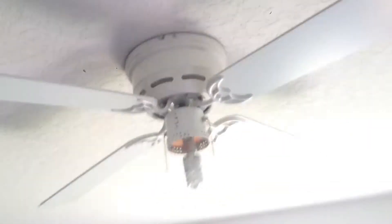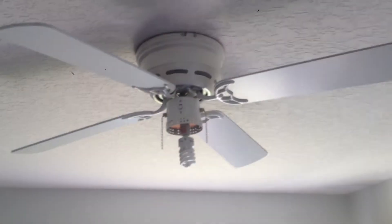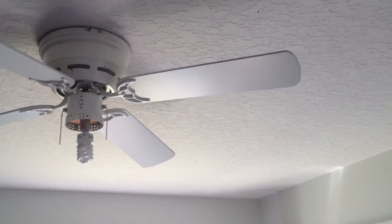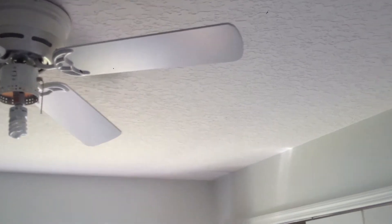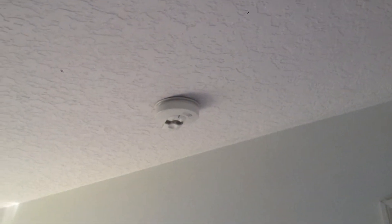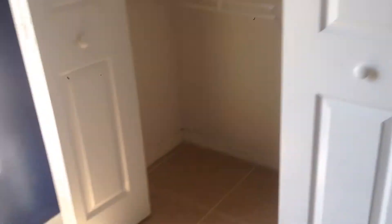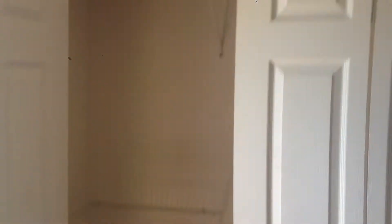So in this bedroom, new hinges, new doorknob, door stopper down bottom. Up here, we'll just put the globe on that fan. That fan's fine, just make sure the light's working. New smoke detector battery. Just make sure these doors are all good and adjusted.